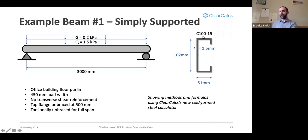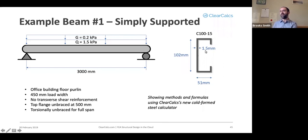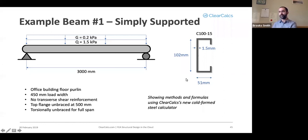The first number in there is the nominal height of the web. So it's actually 102 millimeters, nominal 100. The second number, 15, refers to the thickness of the web of the entire cross-section. So 15 is 1.5 millimeters. For this type of section, your flange width is 51 millimeters.